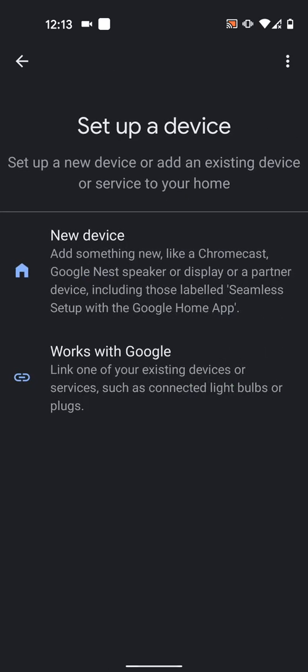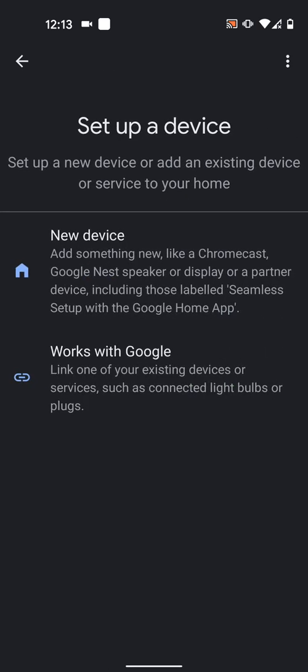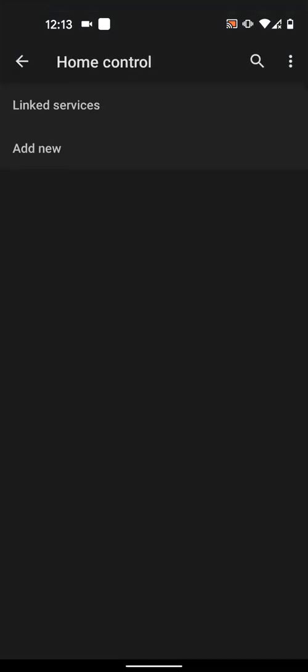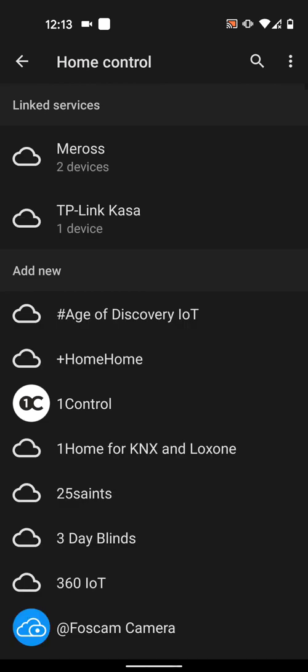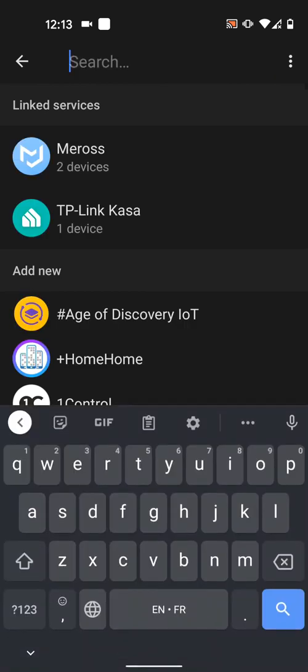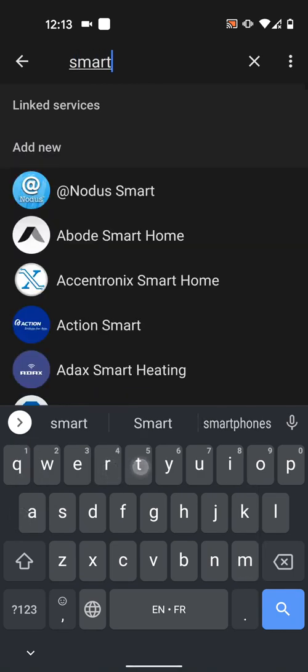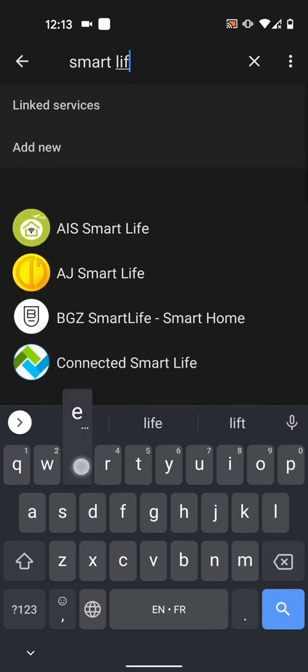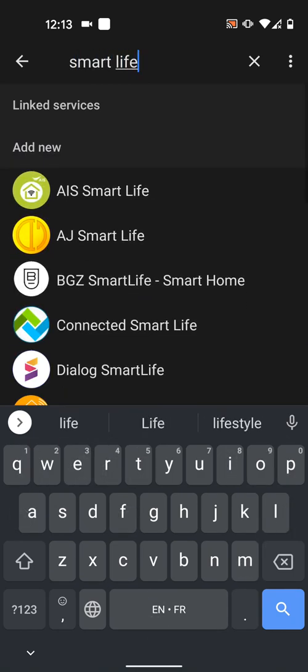Now select Works with Google. Now tap on the search icon on the top right side of the screen and type Smart Life. Then tap on it.